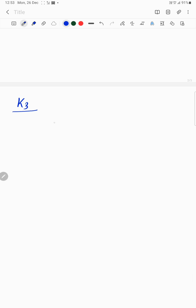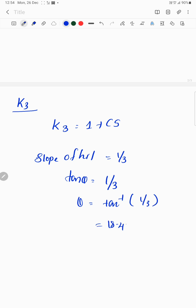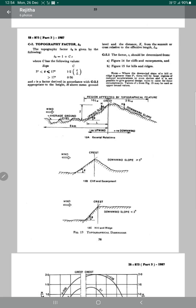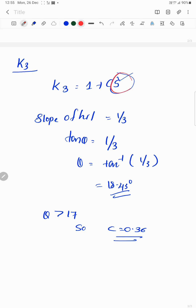To find k3, referring to page number 56, k3 equals 1 plus c times S. Since the slope of the hill is 1 by 3, theta is greater than 17 degrees. From the table, the value of c is 0.36. Now we need to calculate S.